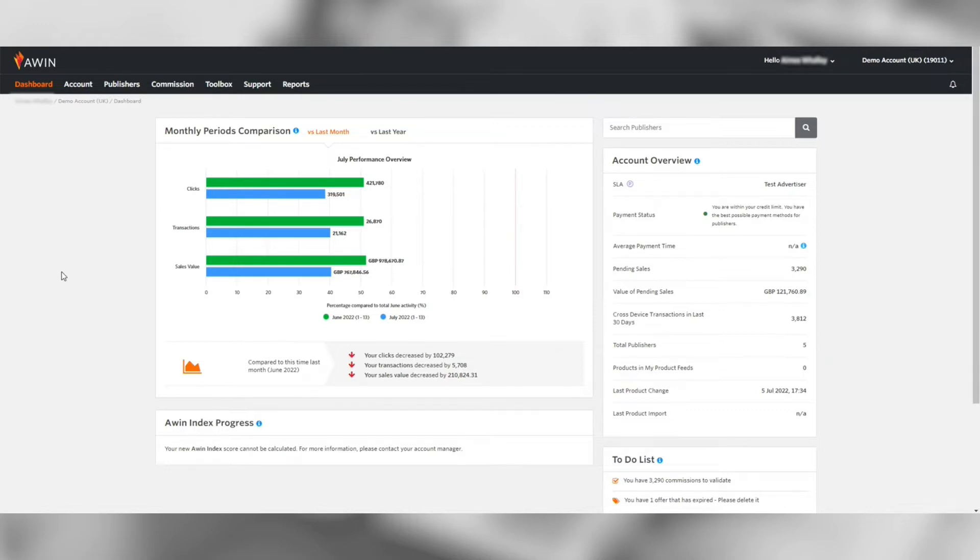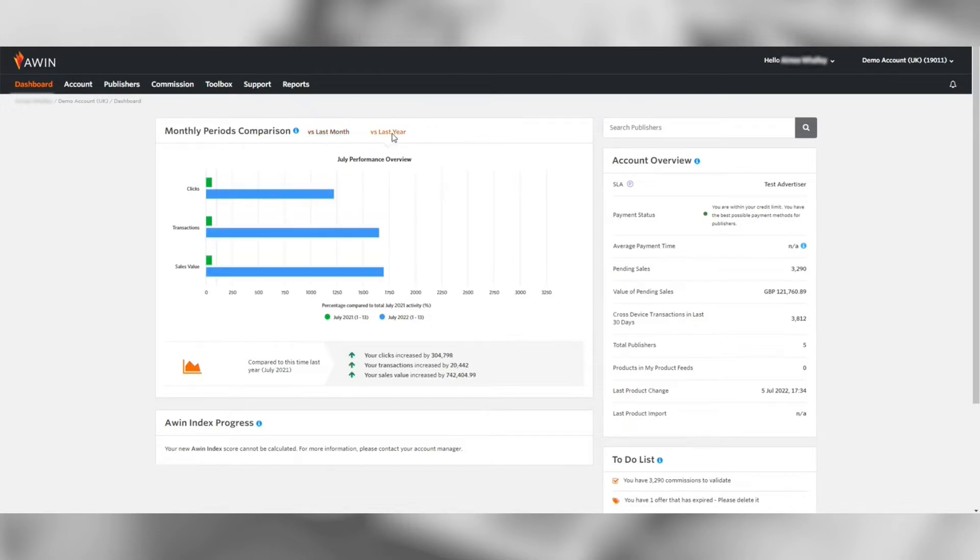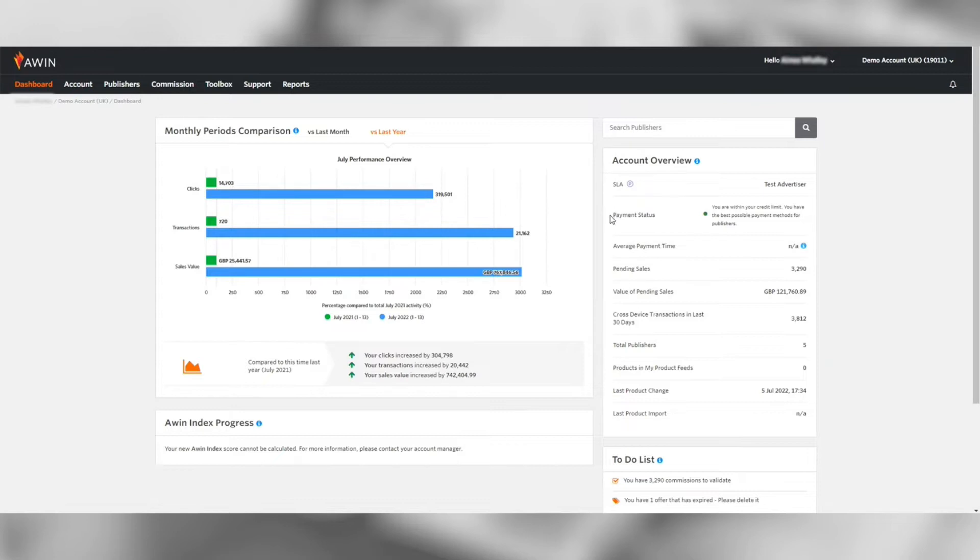The graphs you see show a top line view of how your program is performing month on month or year on year. On the right is an overview of your account showing you a top line summary of the account's payment status, pending sales, total publishers and product feed health, all of which are hyperlinked for ease.